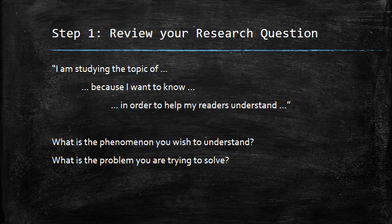Ask yourself: what's the phenomenon you wish to understand? What's the problem you're trying to solve? For example, I am studying the topic of the economic effects of the minimum wage because I want to know whether or not raising the minimum wage will have economic benefits, in order to help my readers understand what economic policies they should support and what they should propose to their representatives. Reviewing that is important because it's how the different sources answer that question which makes up the body of this paper.